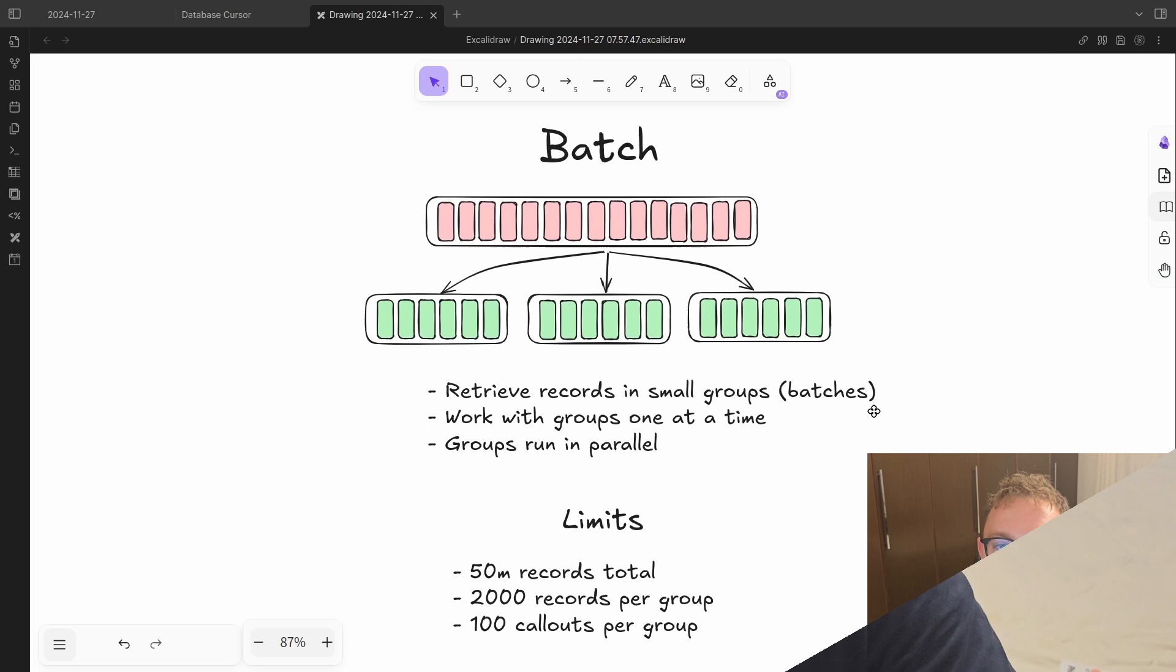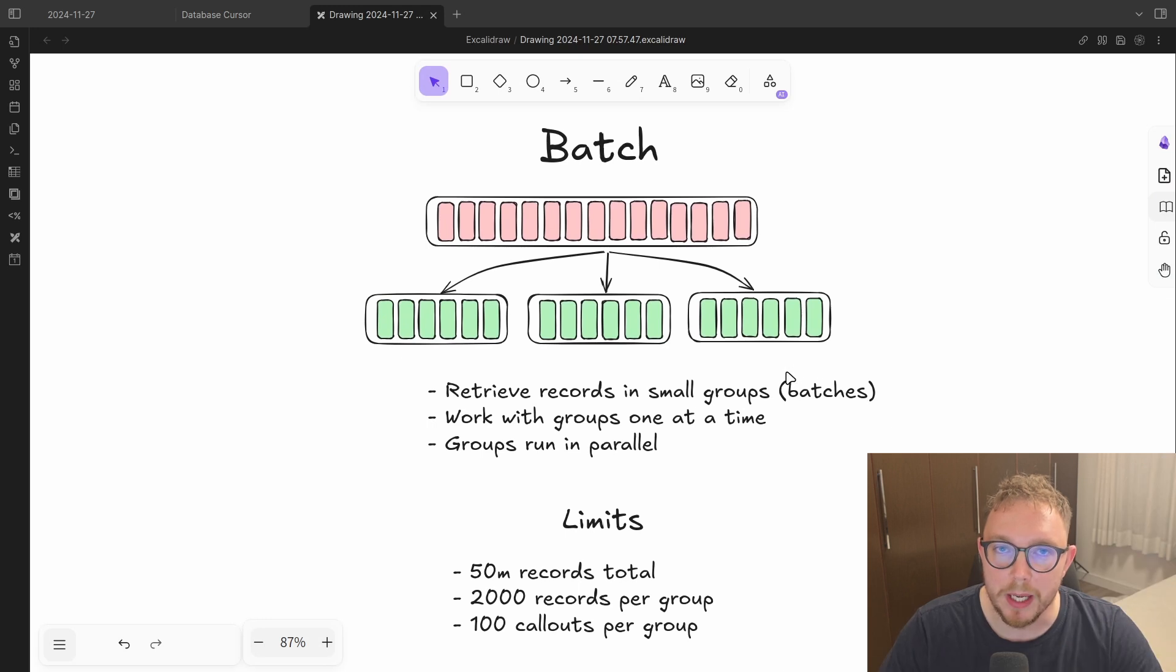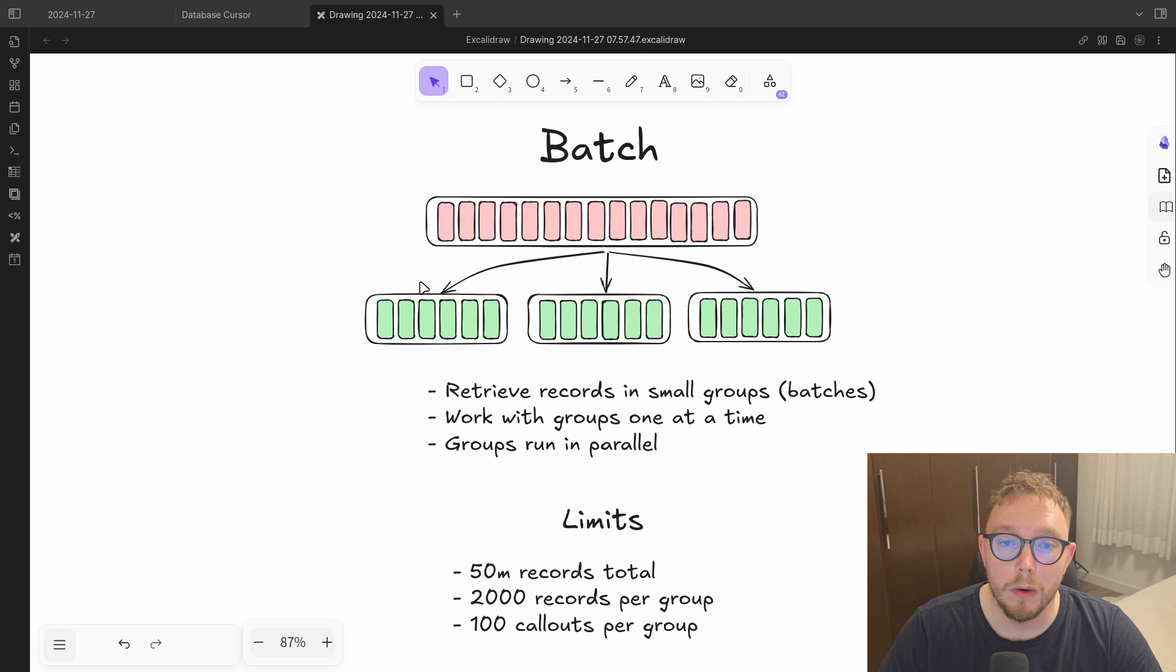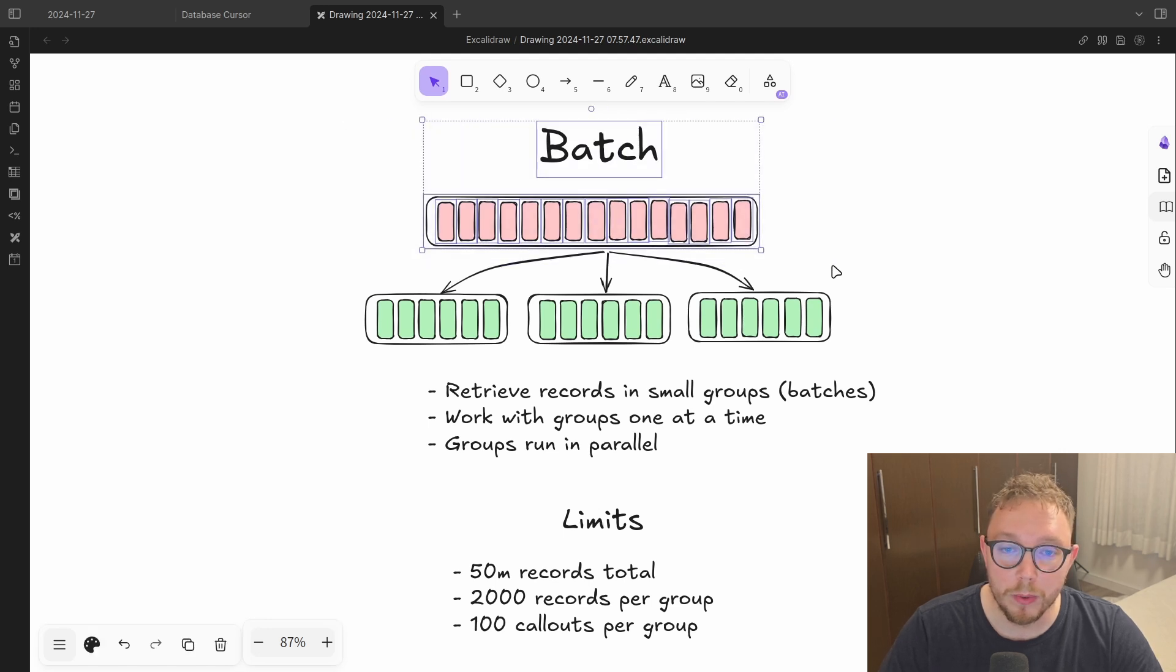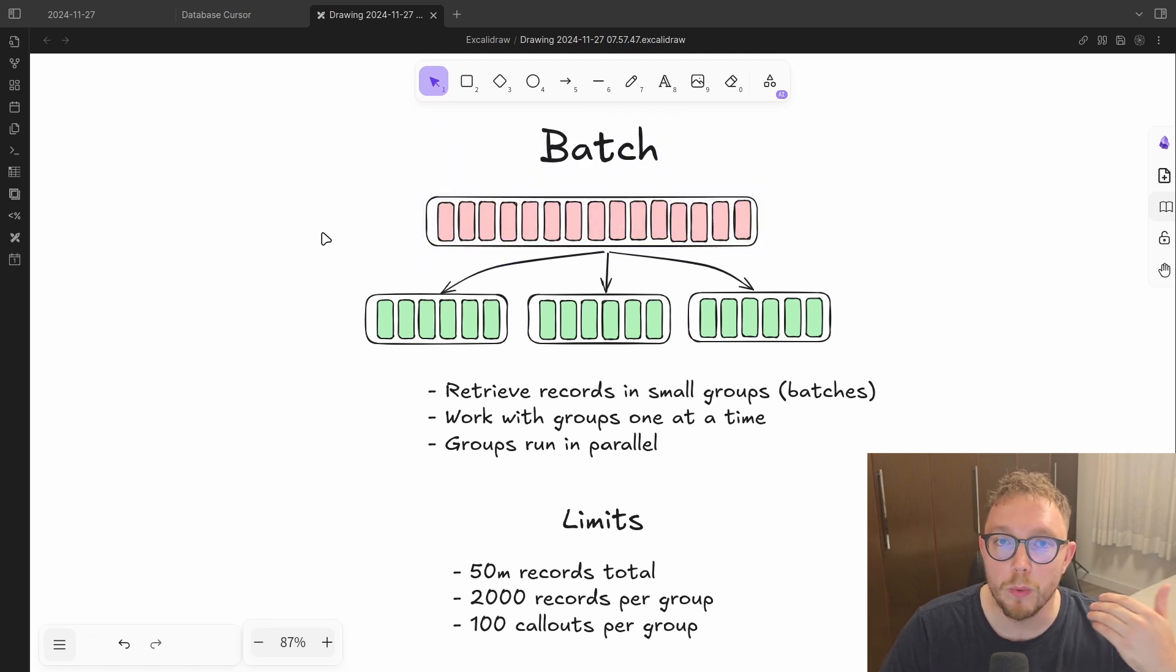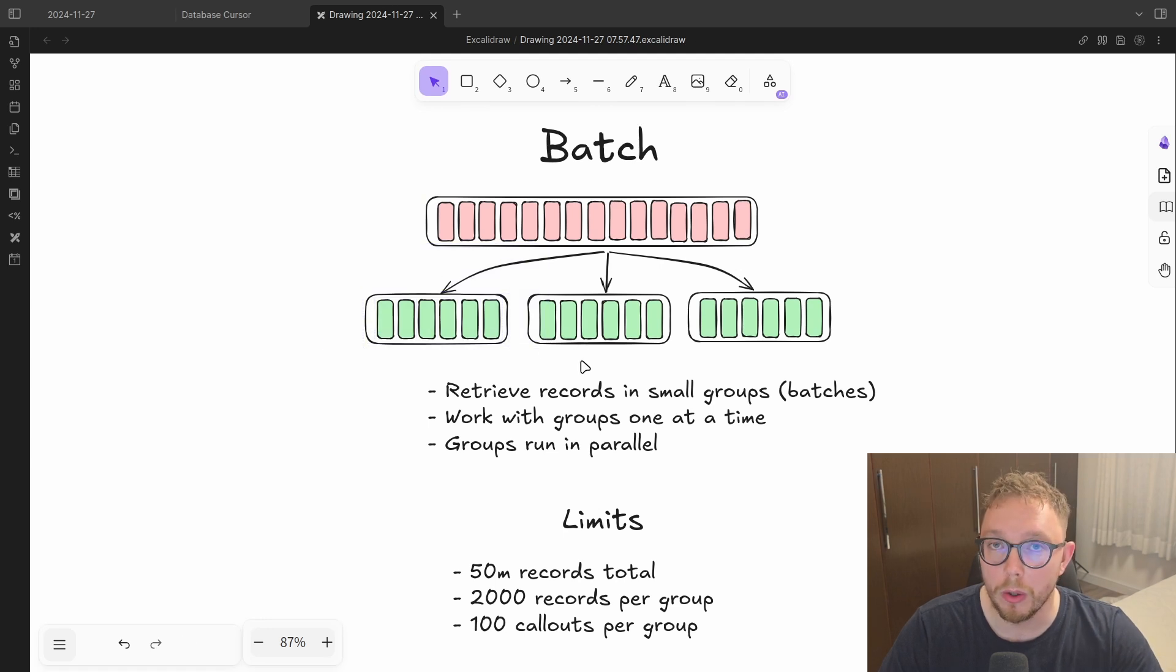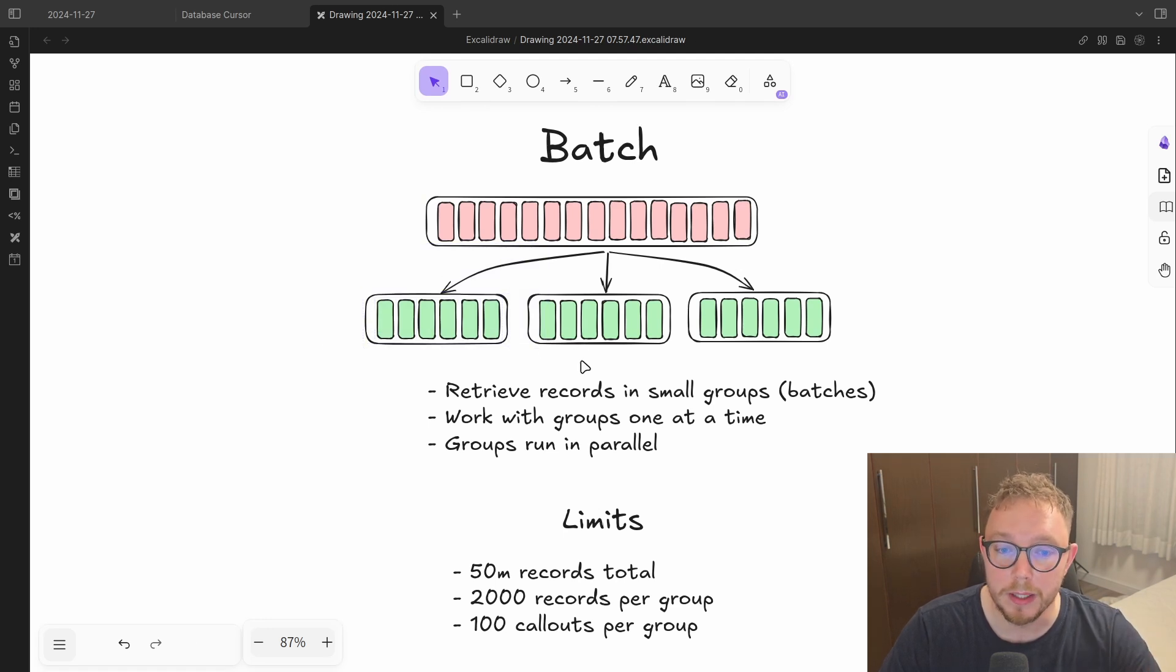So what if we started with 2001 records? Well, we would need to change our approach. What we can do is we can use batch apex to get up to about 50 million records, right? And so we can query those records at the beginning, we can split the records that we want into smaller groups called batches that will go and run with their individual limits.